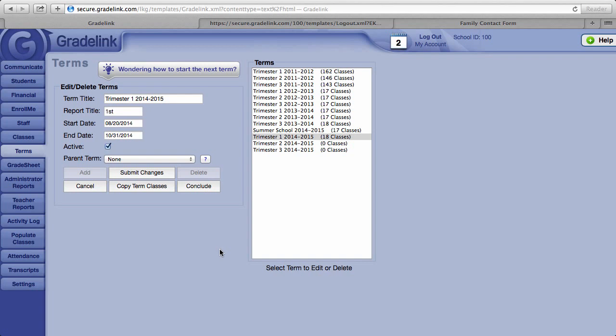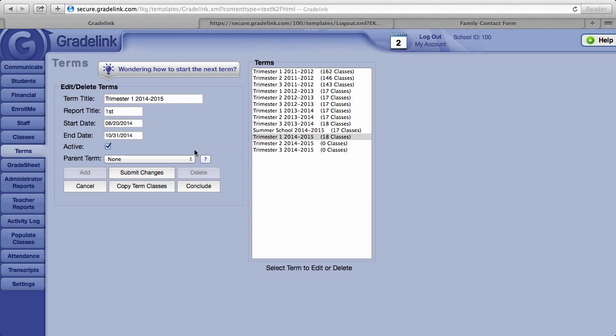Once you have copied your classes from one term to the next, you'll want to deactivate your current term, which you can do by removing the check mark next to active and then clicking on submit changes. And then make your new term active again by adding a check mark in the box next to the word active and clicking.